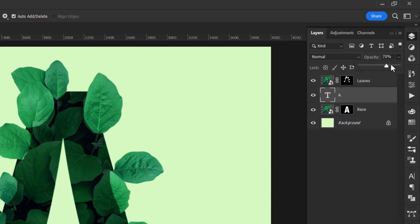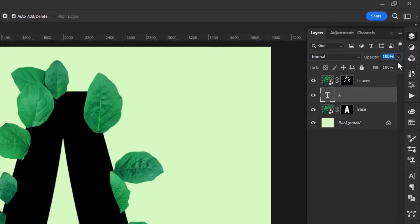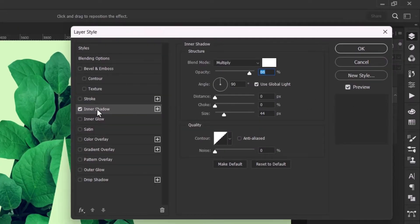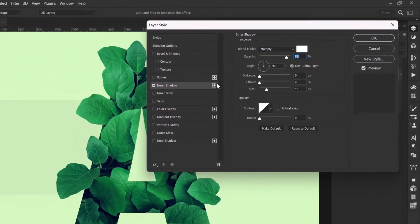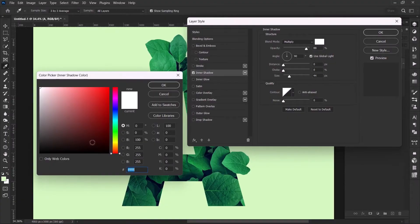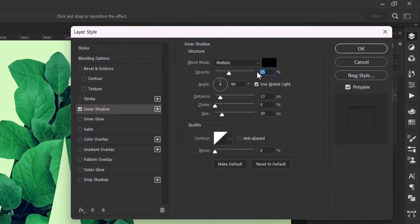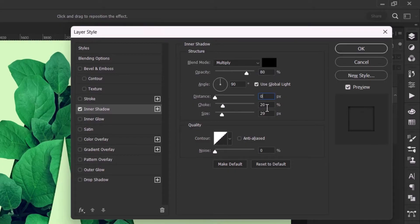Increase the opacity to 100% and the fill to 0%. Double click on your text layer and create an inner shadow. Set the color to black. Increase the opacity to 80, choke to 20%, distance to 0, and its size to around 40 pixels.